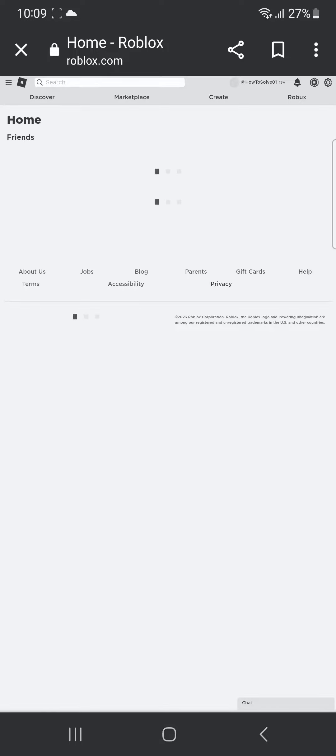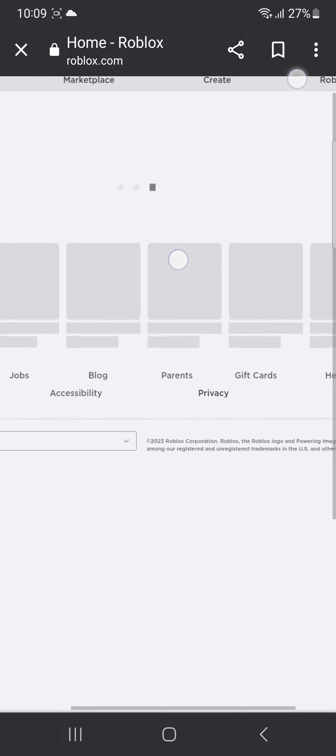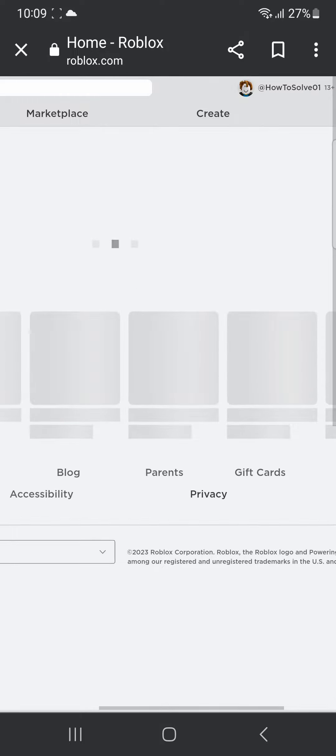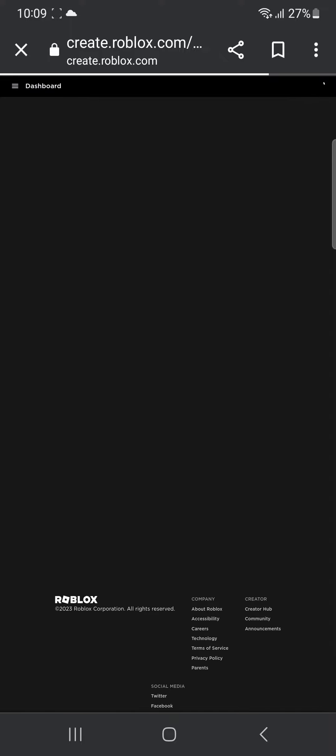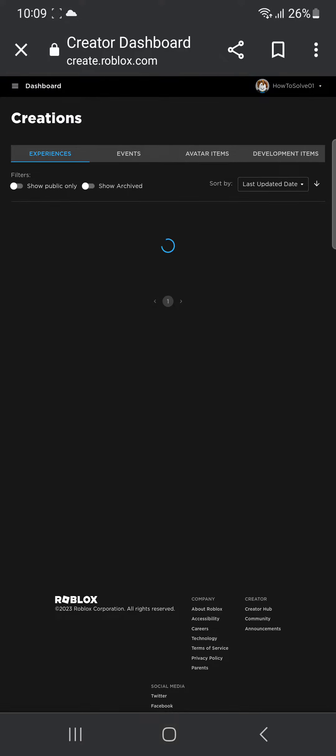Once that is done, you'll have to wait for the page to load and then go over to this option of Create. So once you're here on the dashboard, you'll have to click your experience.